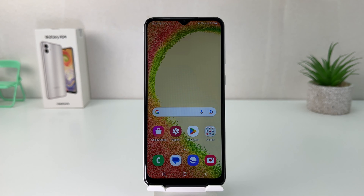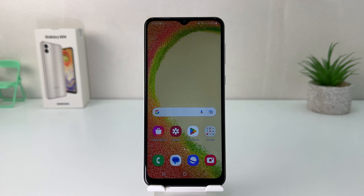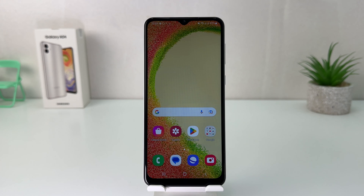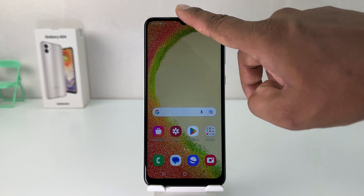You might have recently bought this Samsung Galaxy A04 and you are wondering how to change the 24-hour clock format to 12-hour clock format. In order to do that, it's really very easy and simple.